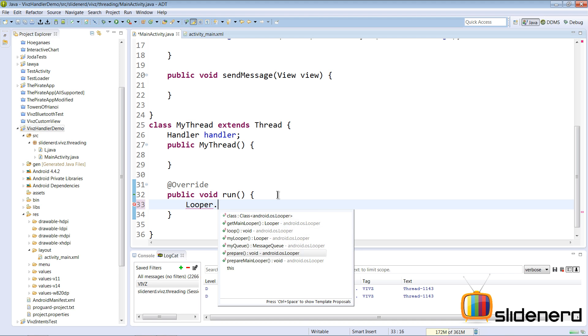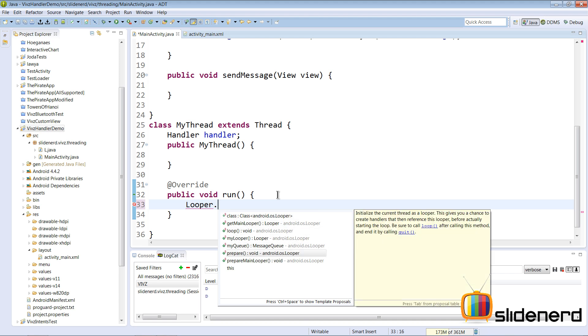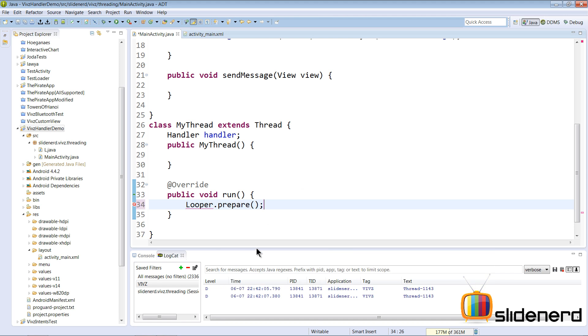For that we use this class called Looper, which is basically the component that handles messages. Looper.prepare() initializes the current thread as a looper. This gives you the chance to create handlers and reference this looper before starting the loop. In other words, it makes this thread into something which can have a message queue and which is capable of handling its own messages.